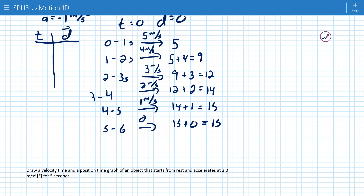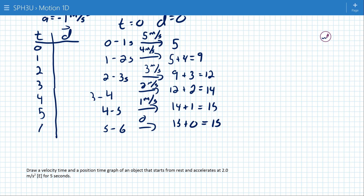If we kept going, the object would start to turn around, which would correspond to a negative velocity and a negative acceleration — something we addressed earlier. So our data is: at t equals 0, 1, 2, 3, 4, 5, 6 seconds, the positions are 0, 5, 9, 12, 14, 15, and 15 meters.